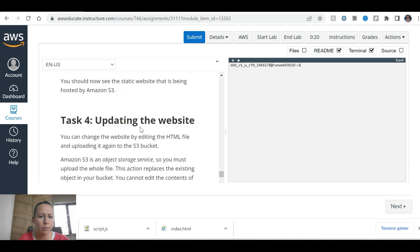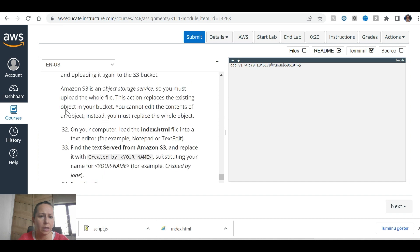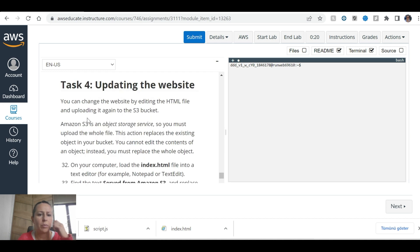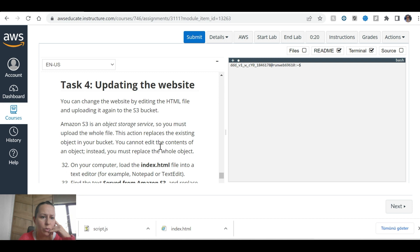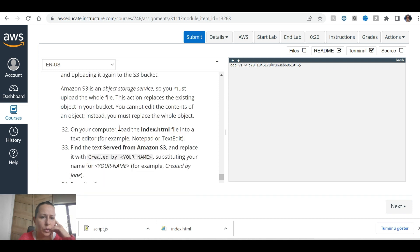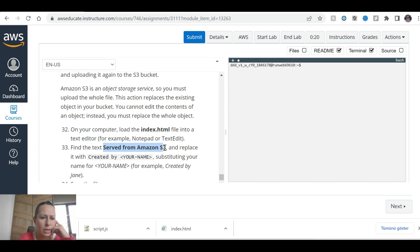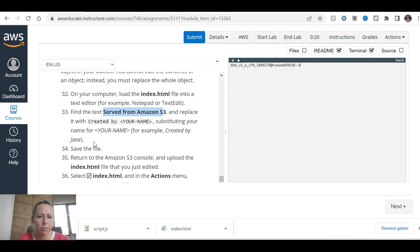Okay, you should see updating the website. You can change the website by editing the HTML file and uploading again to S3 bucket Amazon. S3 is object storage service, so you must upload the whole file. This action replaces the existing object on your computer. Load the index HTML file into a text editor, for example, Notepad or TextEdit. Find the text served from Amazon S3 and replace it by created by your name. Substituting your name, for example created by J. Save the file, return to.